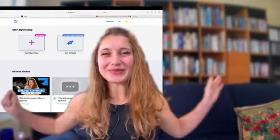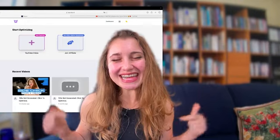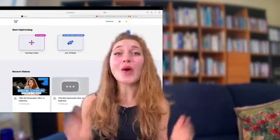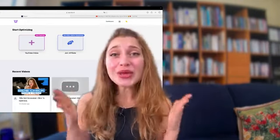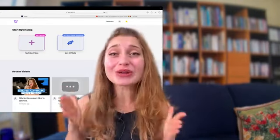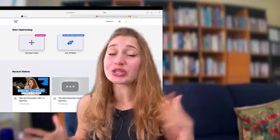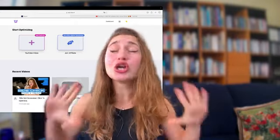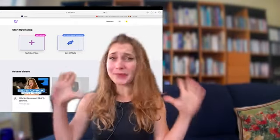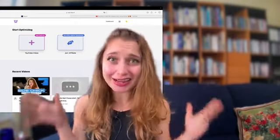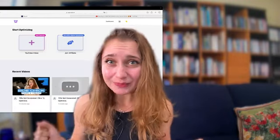Hello everyone, my name is Luminitsa and today I want to show you how you can make your life as a content creator or channel manager so much easier with Taja AI.